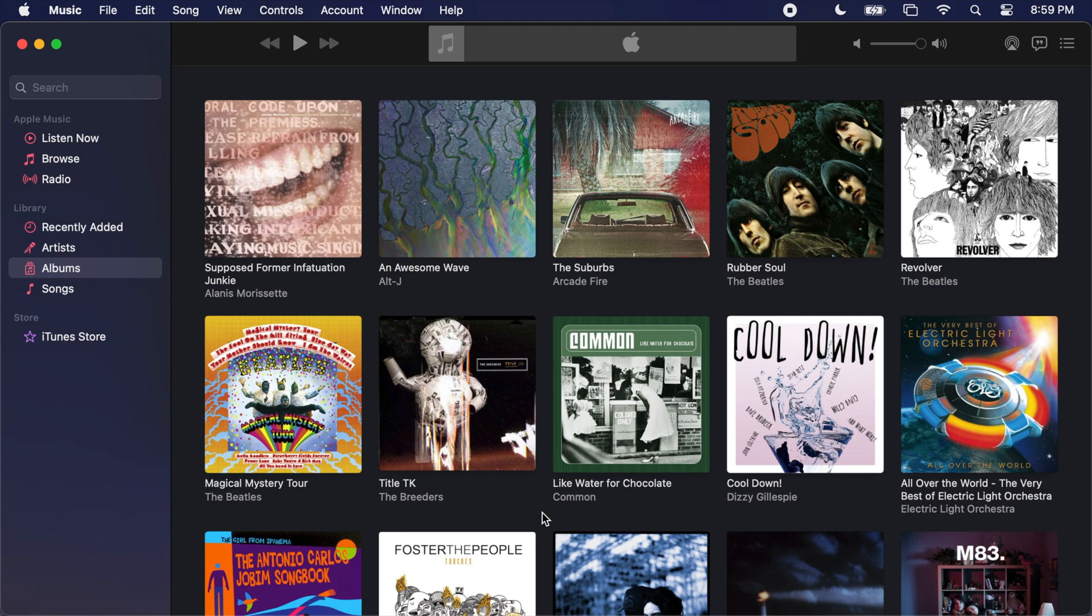If you had other media, such as TV shows and movies, those may now likely exist in the TV app. Congratulations, you've now technically migrated your old iTunes library into Apple's Music app.